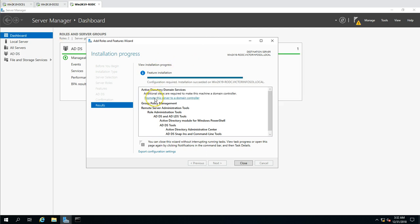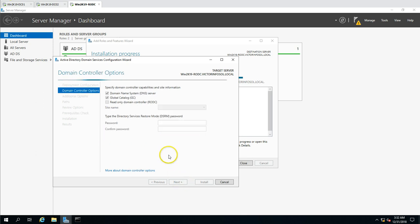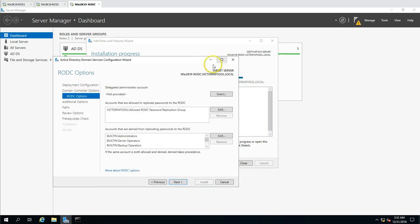Now we are ready to promote this server as a domain controller. We select 'Add domain controller to existing domain,' with the domain victorinfosoul.local. We are already logged in with administrator credentials. In the domain controller options, we get the 'Read-Only Domain Controller' checkbox — we mark this option for use in branch offices or remote locations. Then enter the DSRM password and click Next. The RODC option is an extra step you receive when promoting as an RODC.